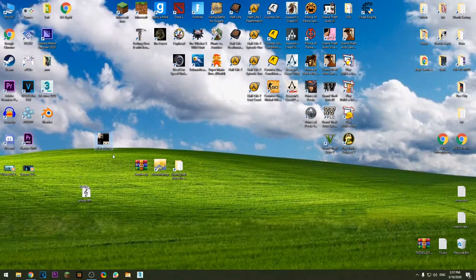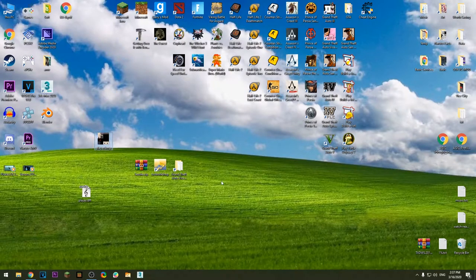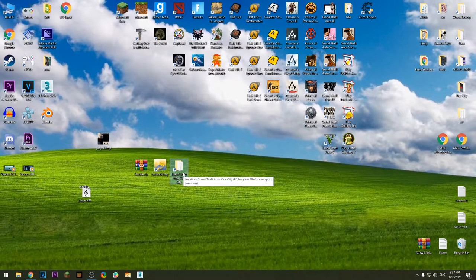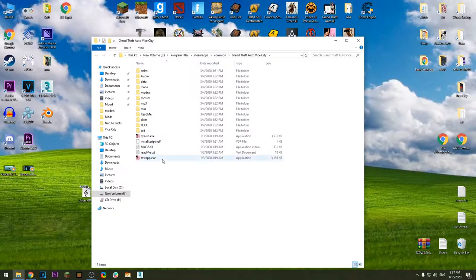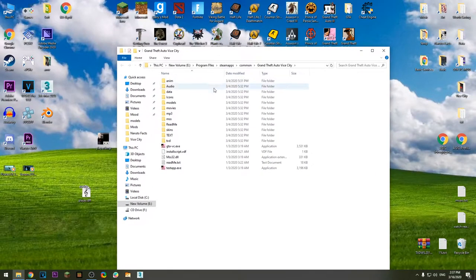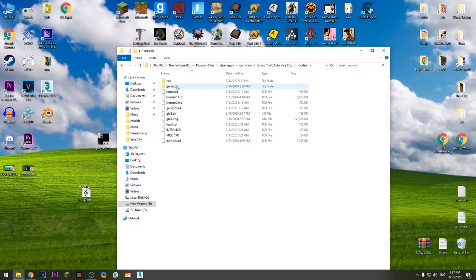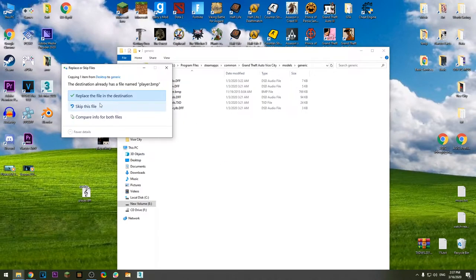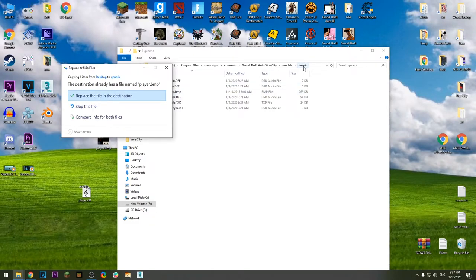Copy the player.dff, once more go to install directory of the game. In my case I have the shortcut on desktop. Go to models, generic, paste the file here and replace the original file with it in the generic folder.